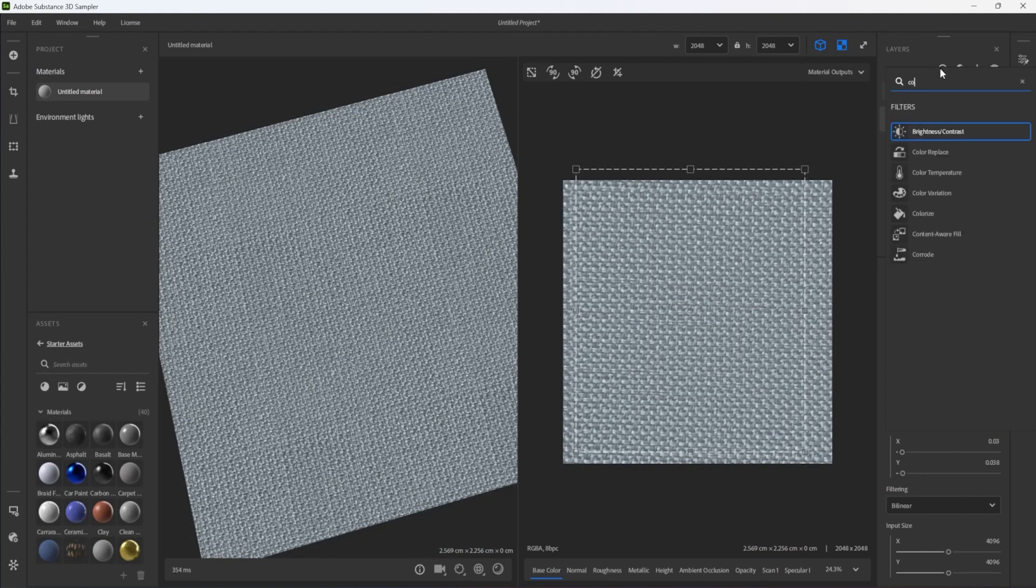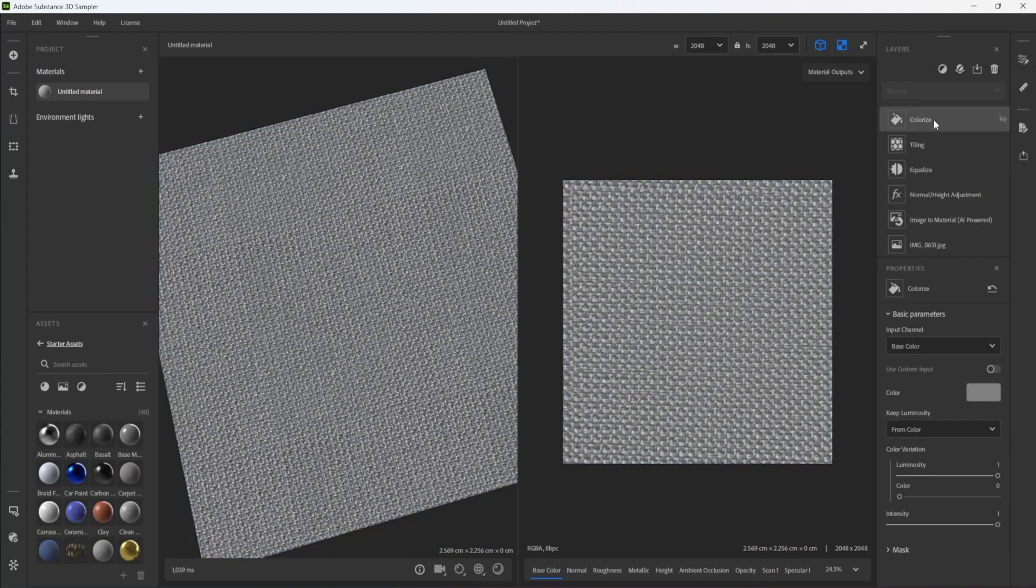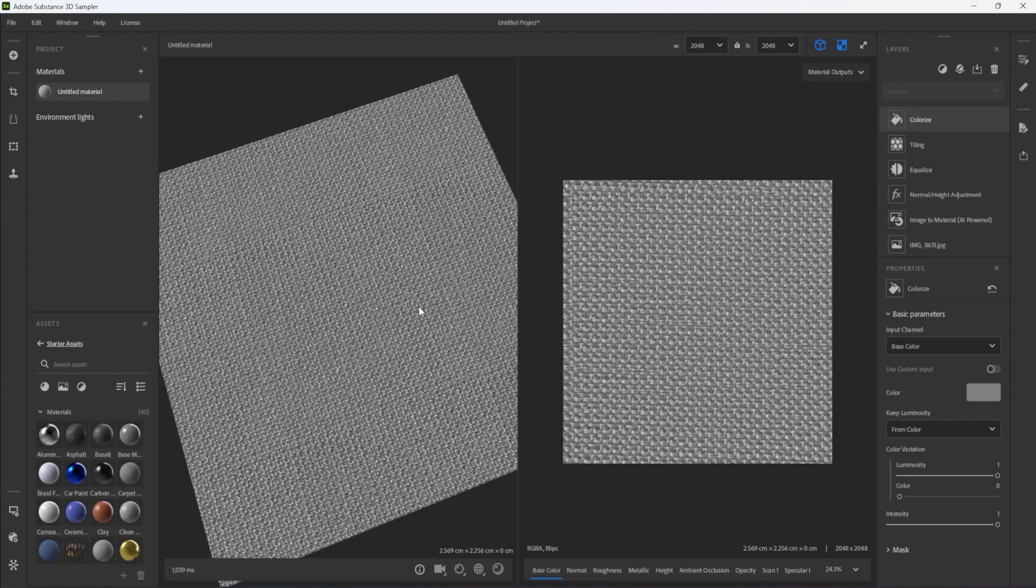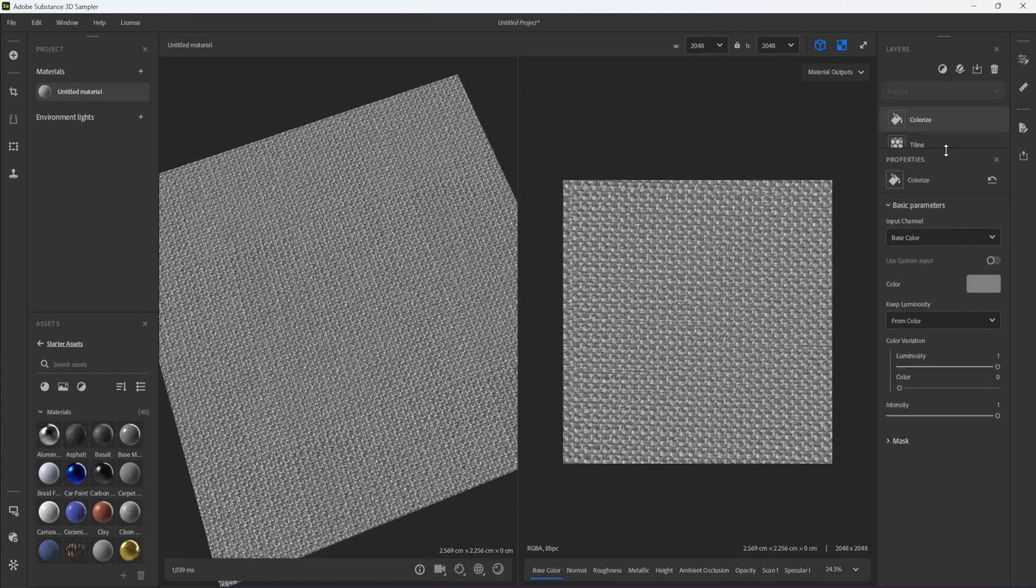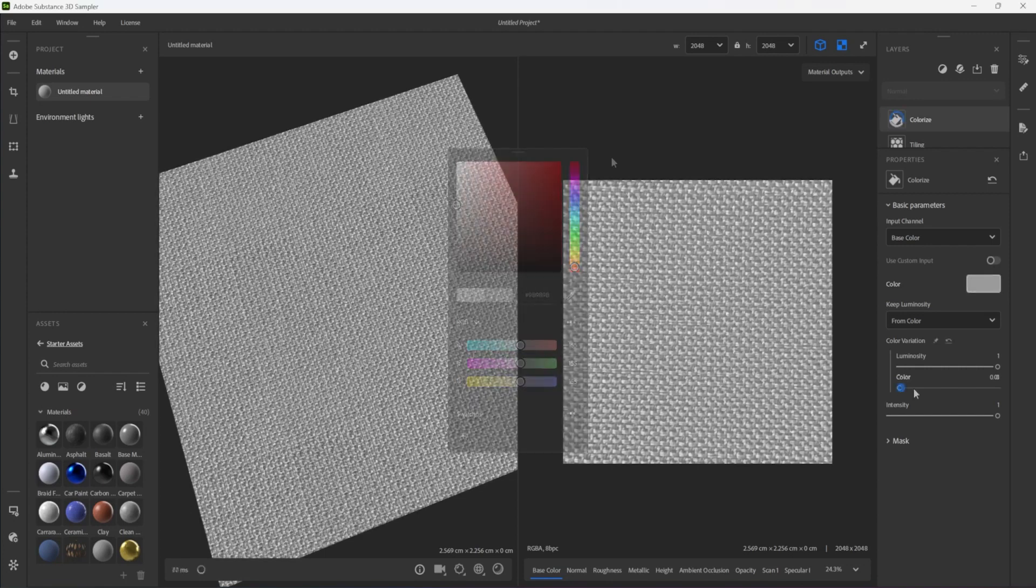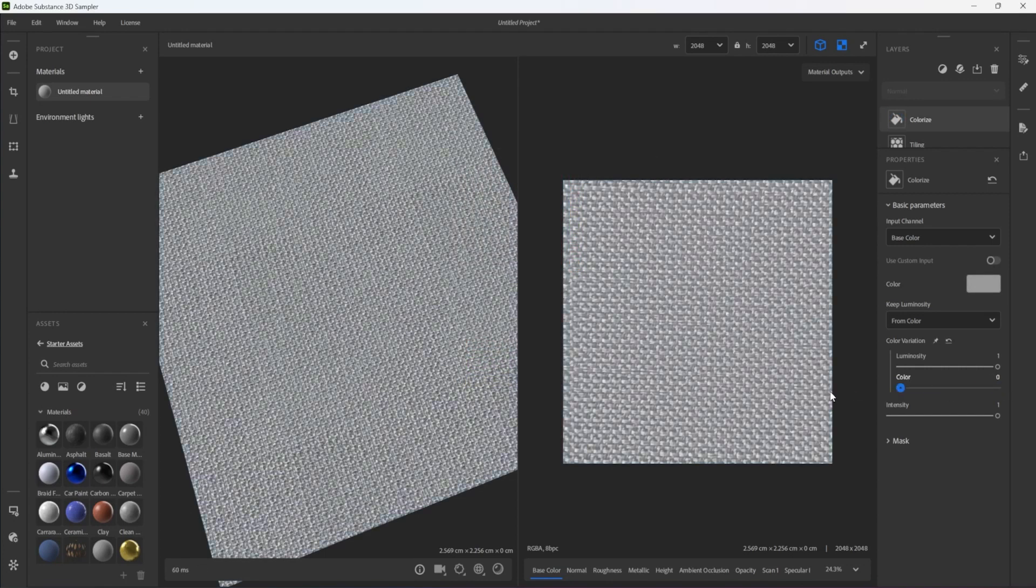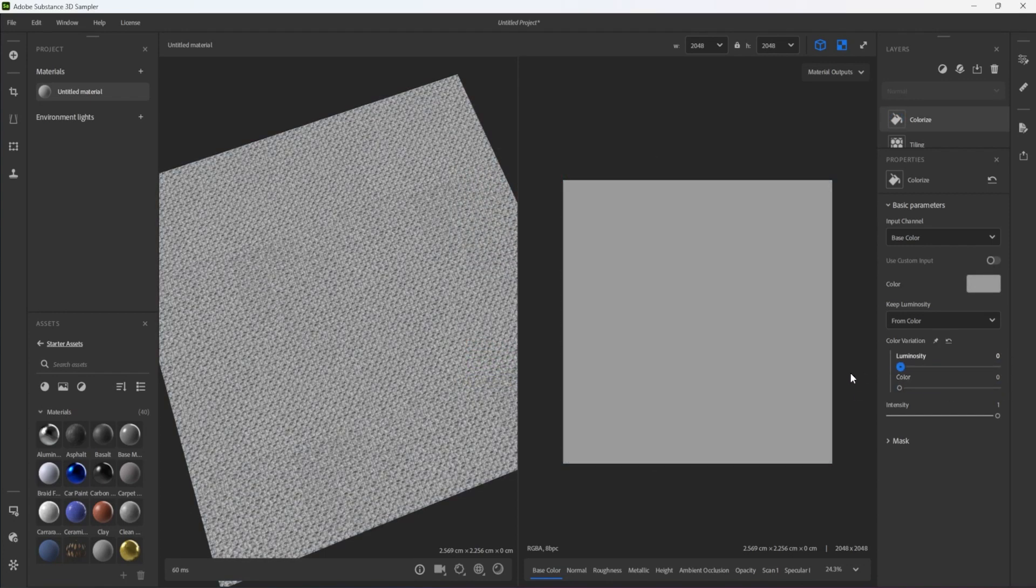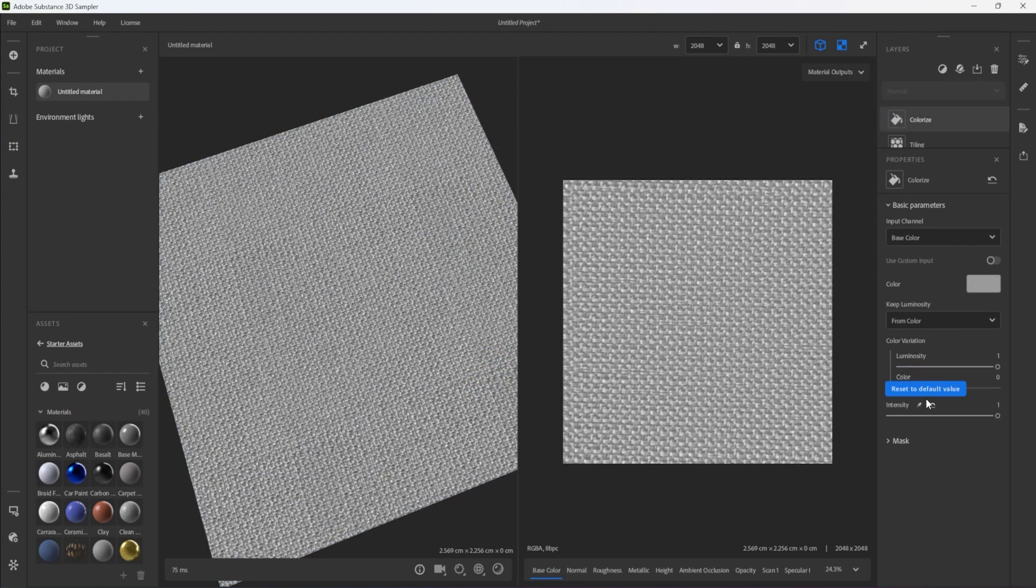Finally, I add a Colorize Filter to give my material a uniform color. Adjusting the luminosity on the color sliders will blend into the color more or less of the original image's details.